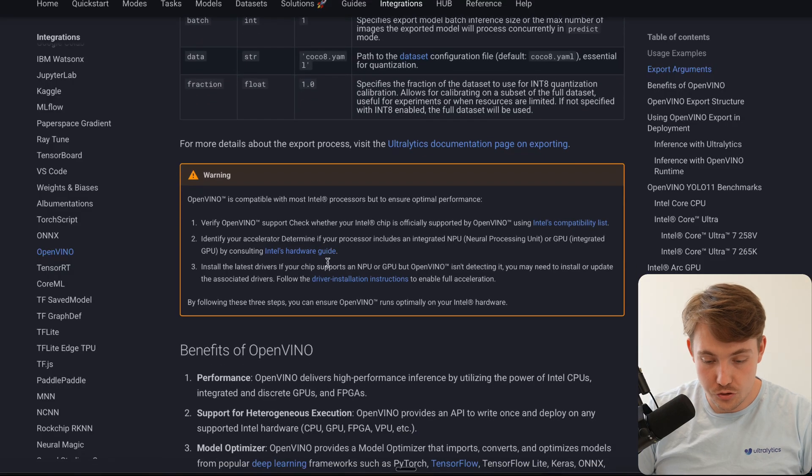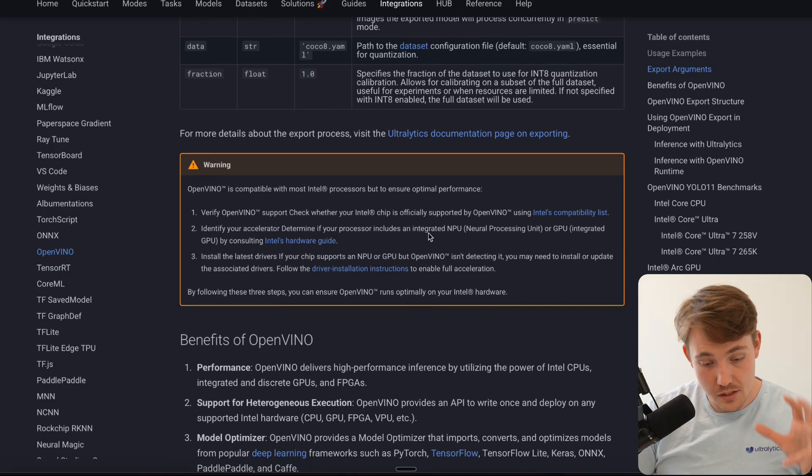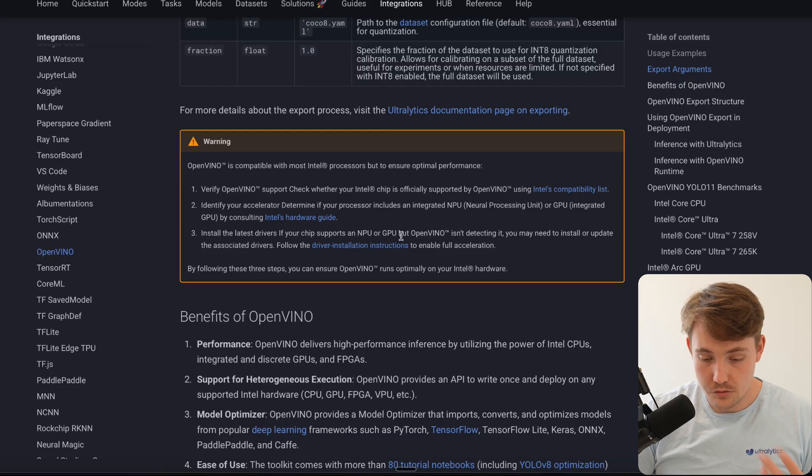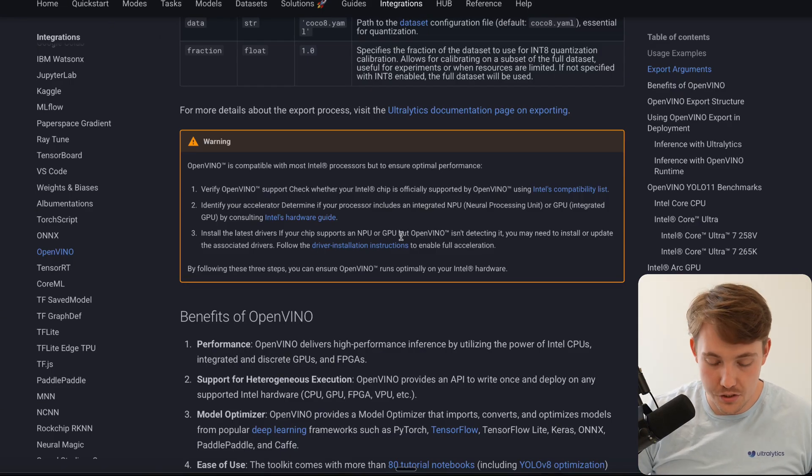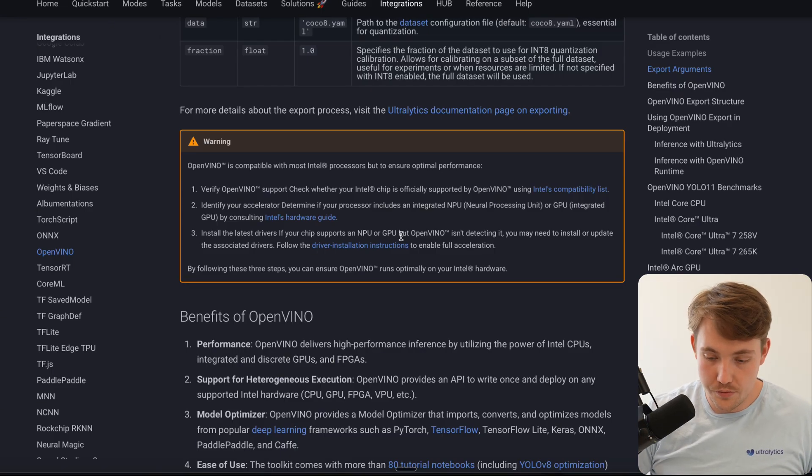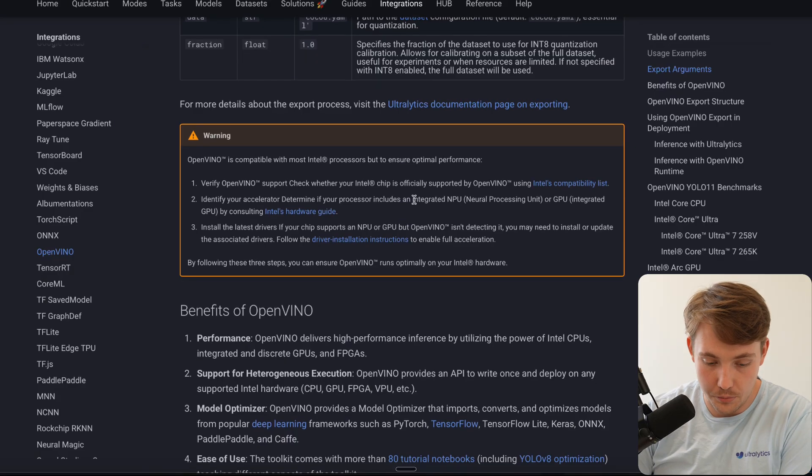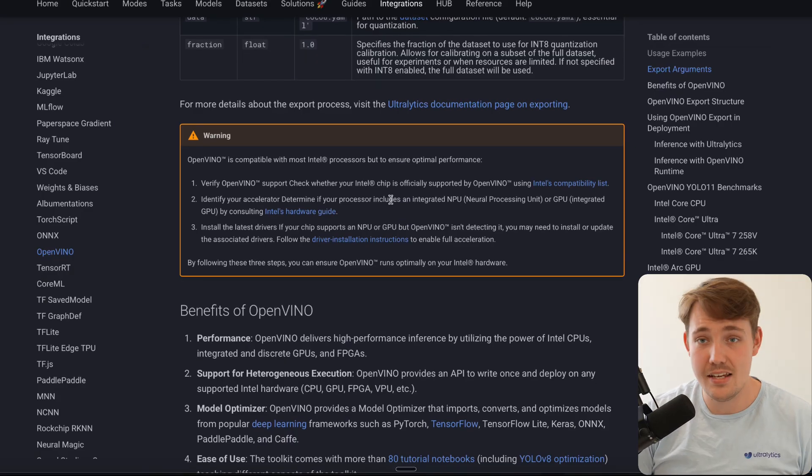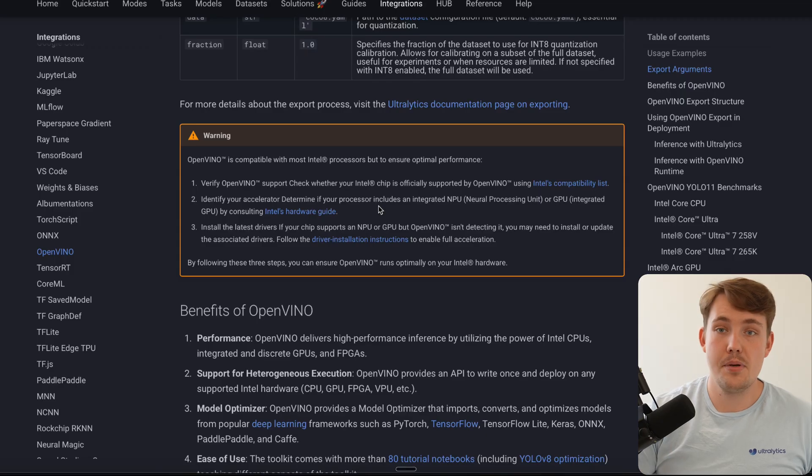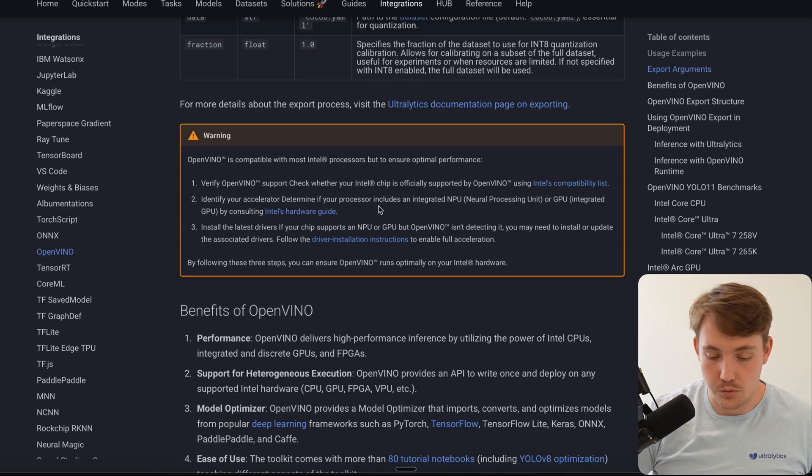So here's just a warning. Make sure to go through this. We need to have Intel chips that support it. If you're running AMD or whatever CPU, it probably doesn't work. But if you have any Intel hardware, it's going to run directly out of the box. If you install Ultralytics, export it, all the imports, everything is taken care of. You don't have to do anything.